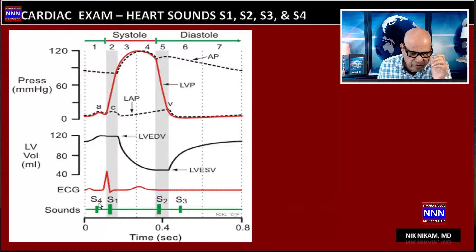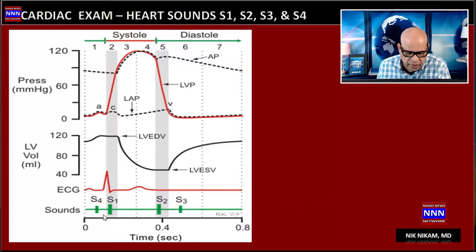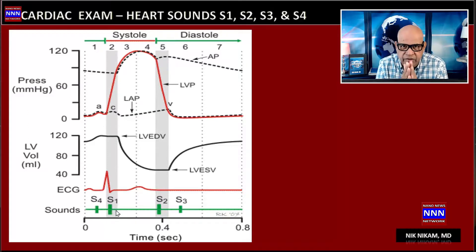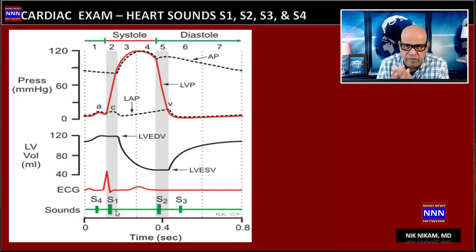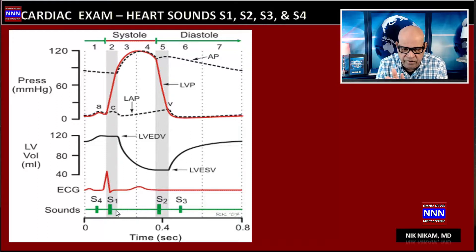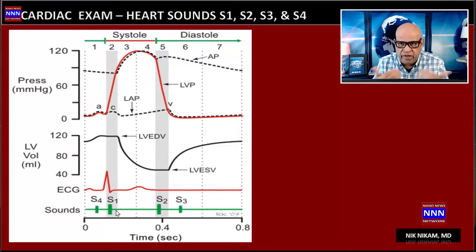There is slight variation between the mitral and the tricuspid valve closure, and similarly between the aortic and the pulmonic valve closure, which we will cover with heart sound variations in the next video.